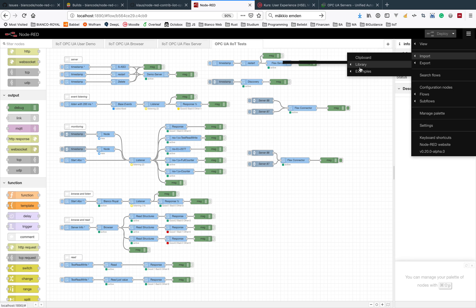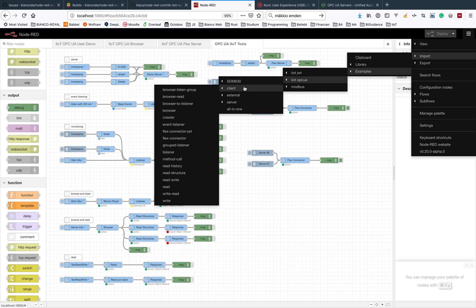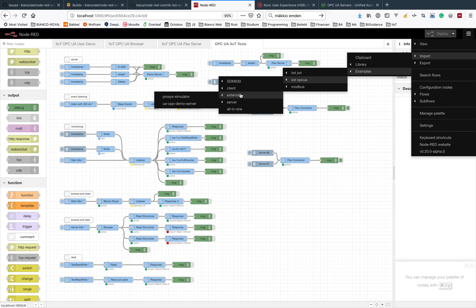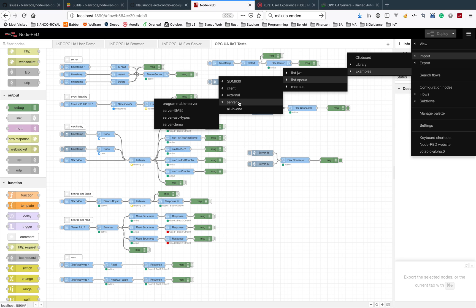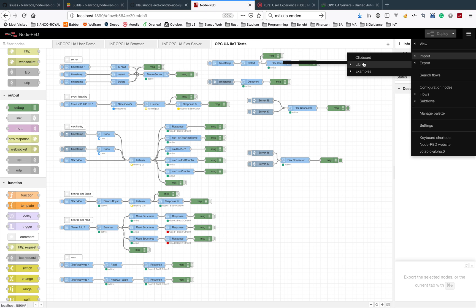After that you should get the import examples IOT OPC UA entry here, and then you could pick up your client, external or server example, or these all-in-one examples which is here.